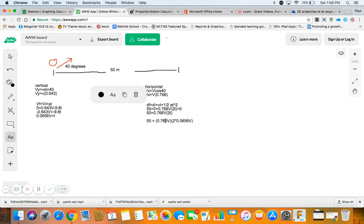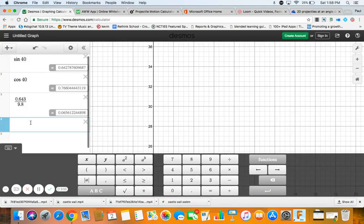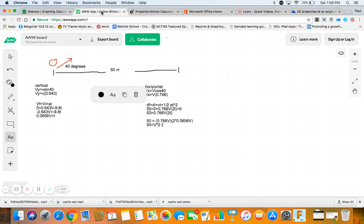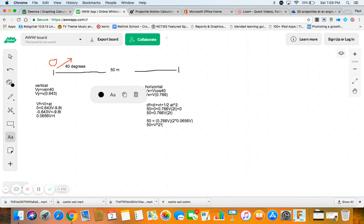So, I just got to multiply this here. So, really, that's just going to be a V squared, right? 50 equals V squared times some number here. And the number happens to be 0.766 times 2 times 0.0656. So, you get your calculator out and you do that. So, 0.0656 times 2 times 0.766. And we get 0.1005. Awesome.